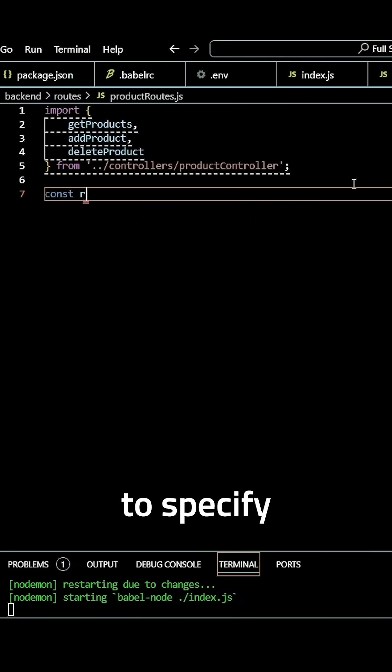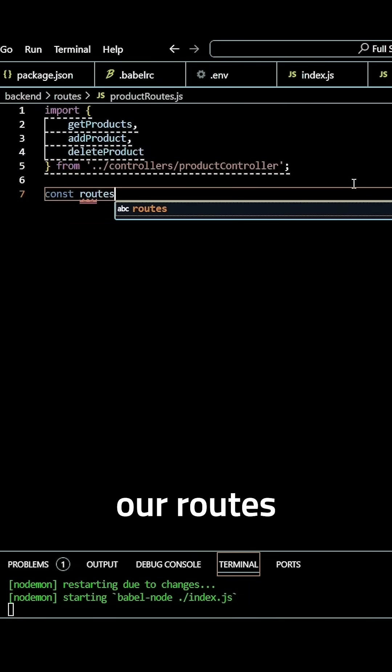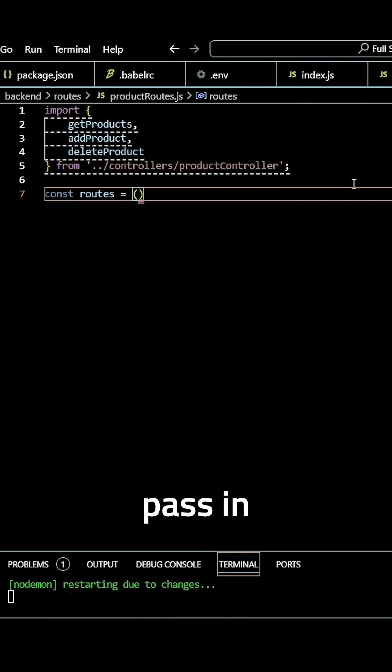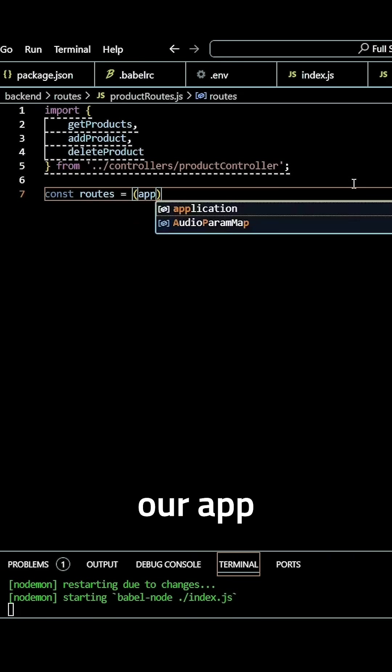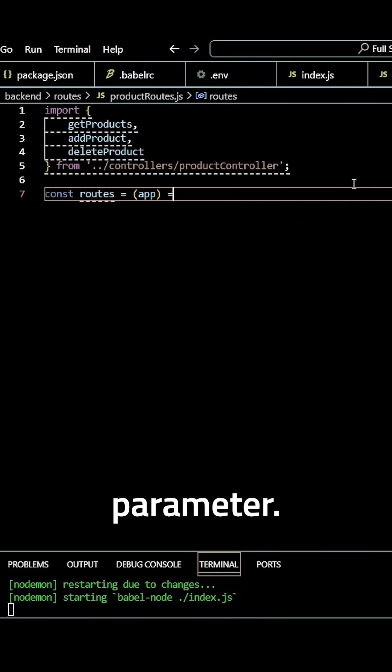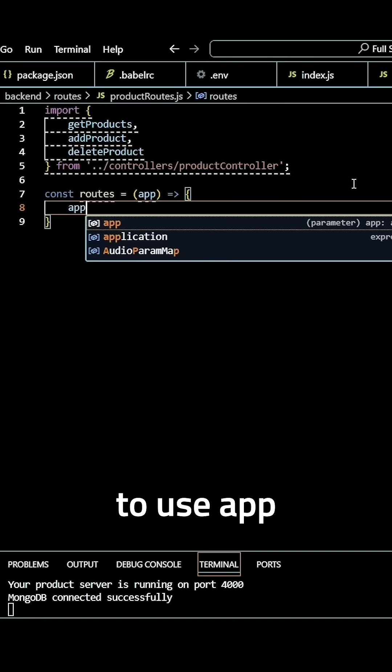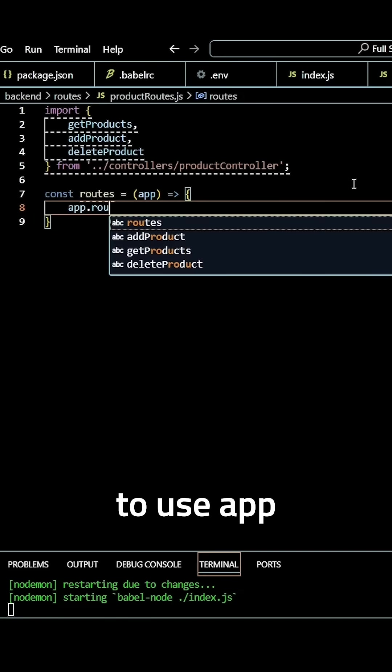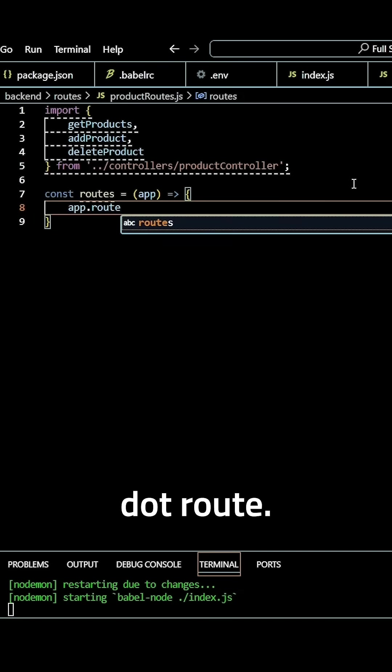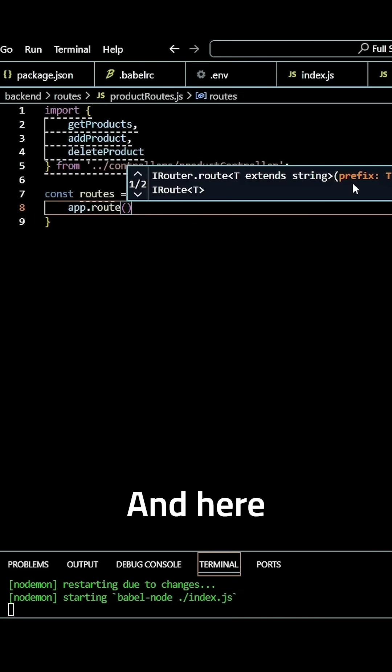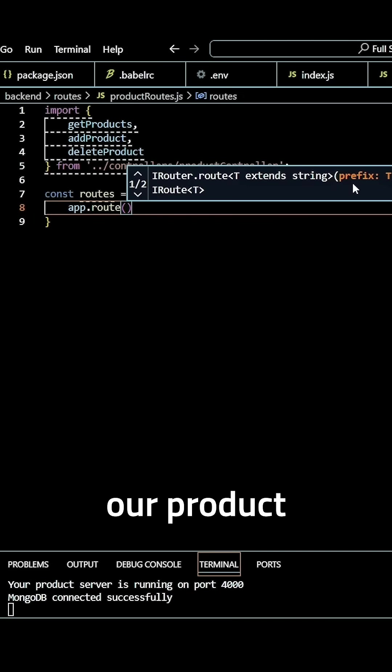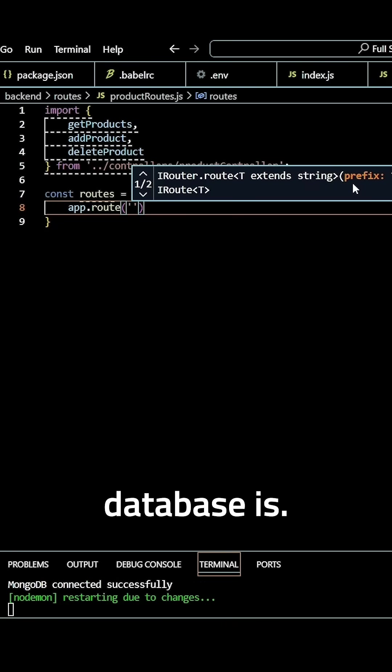Here we're going to specify our routes as a constant, pass in our app as the parameter, and then use app.route. Here we want to pass where our product database is.